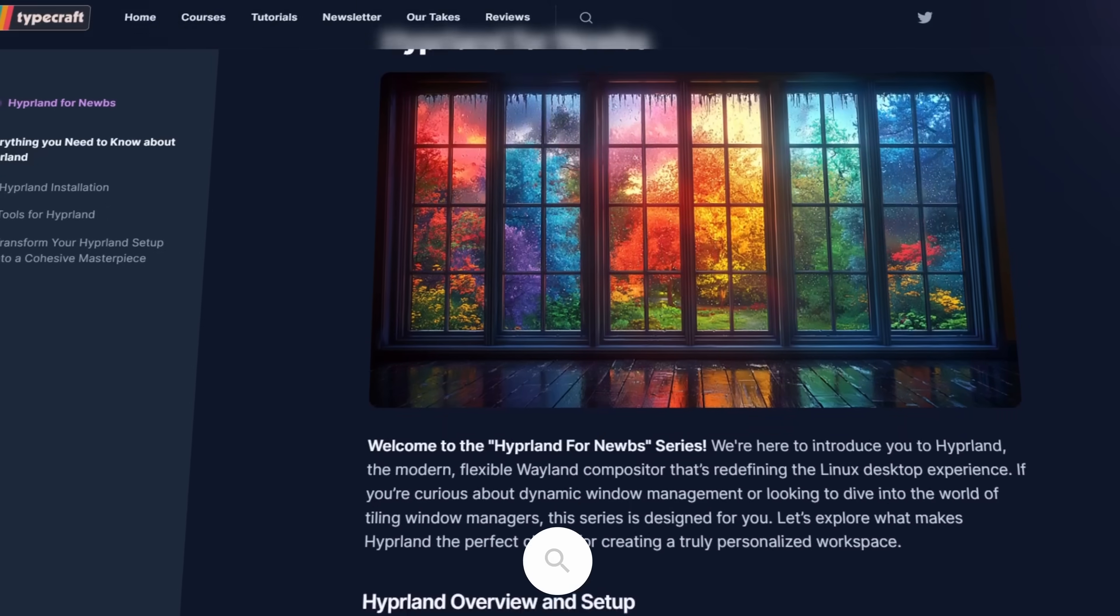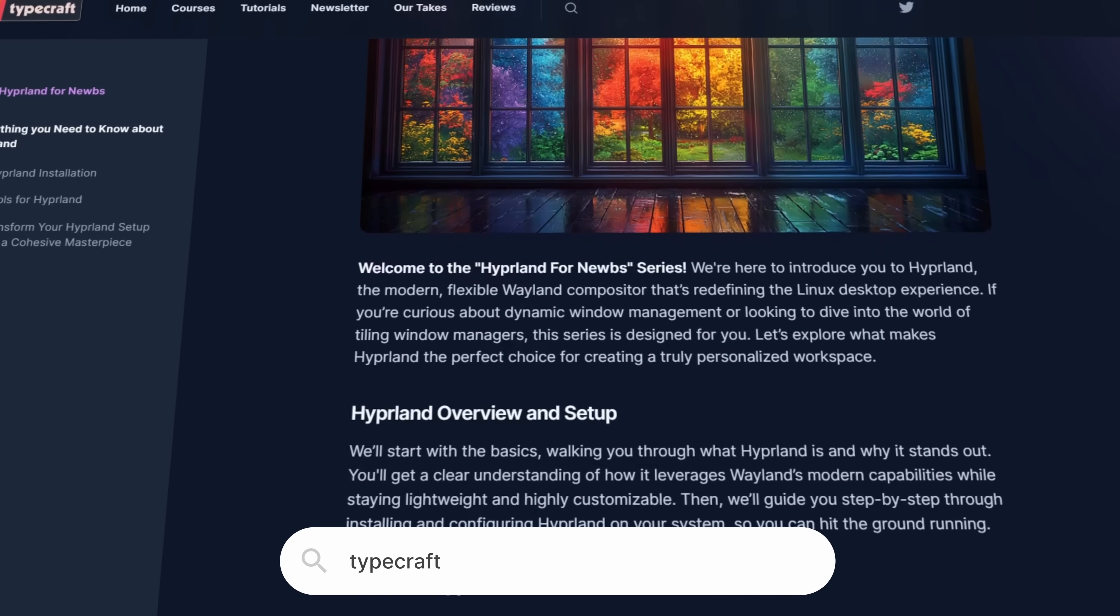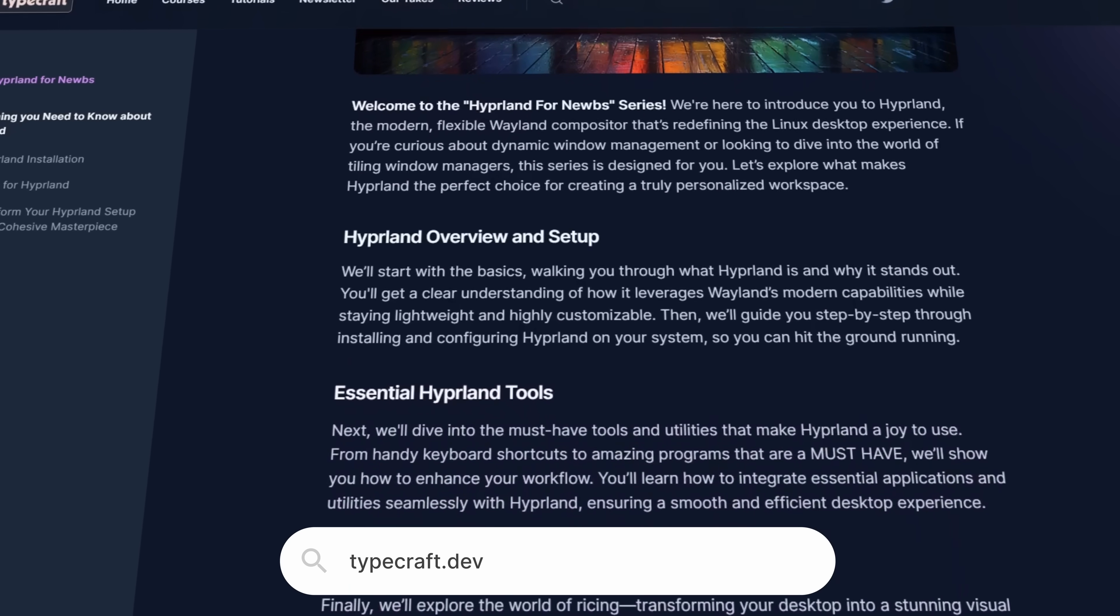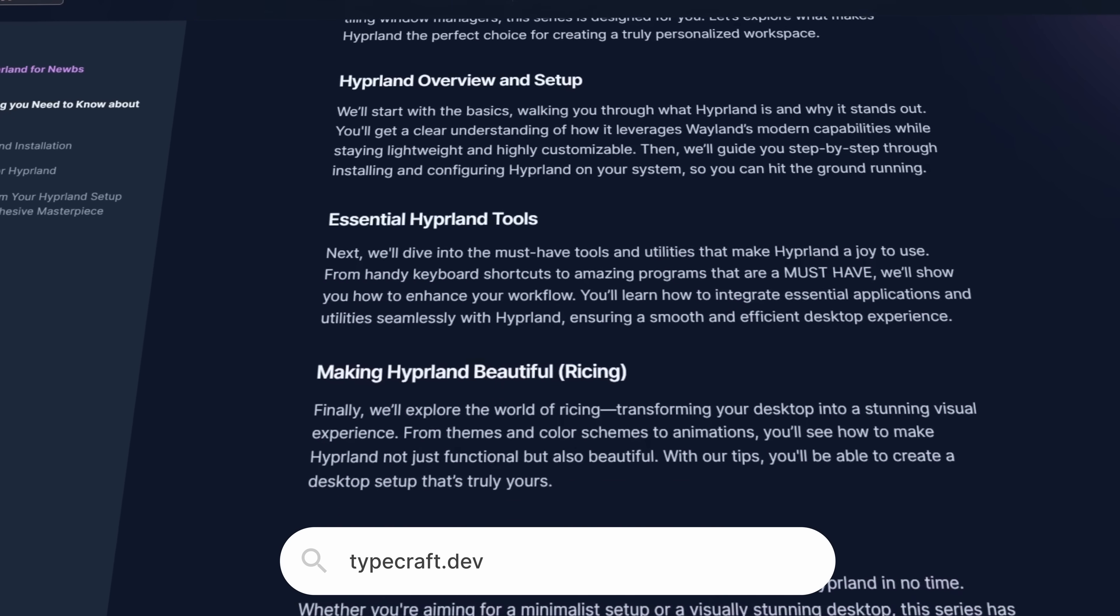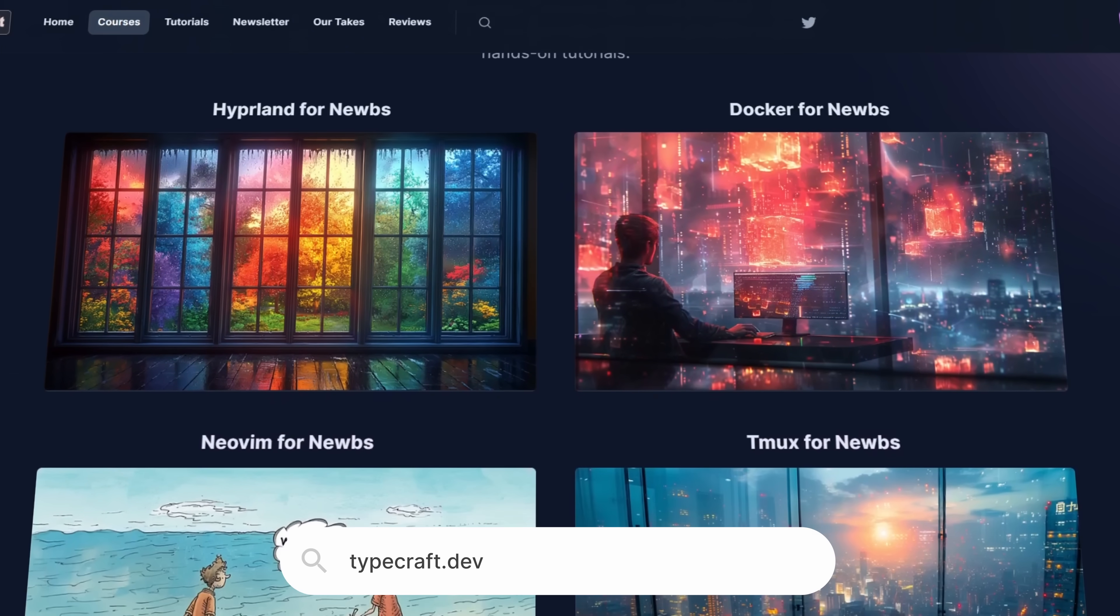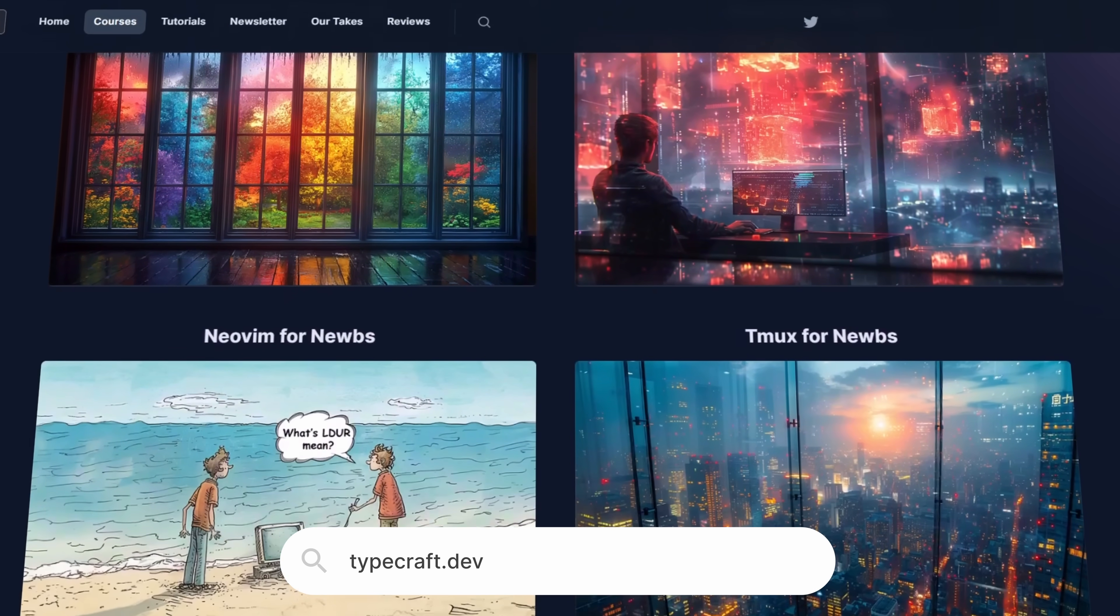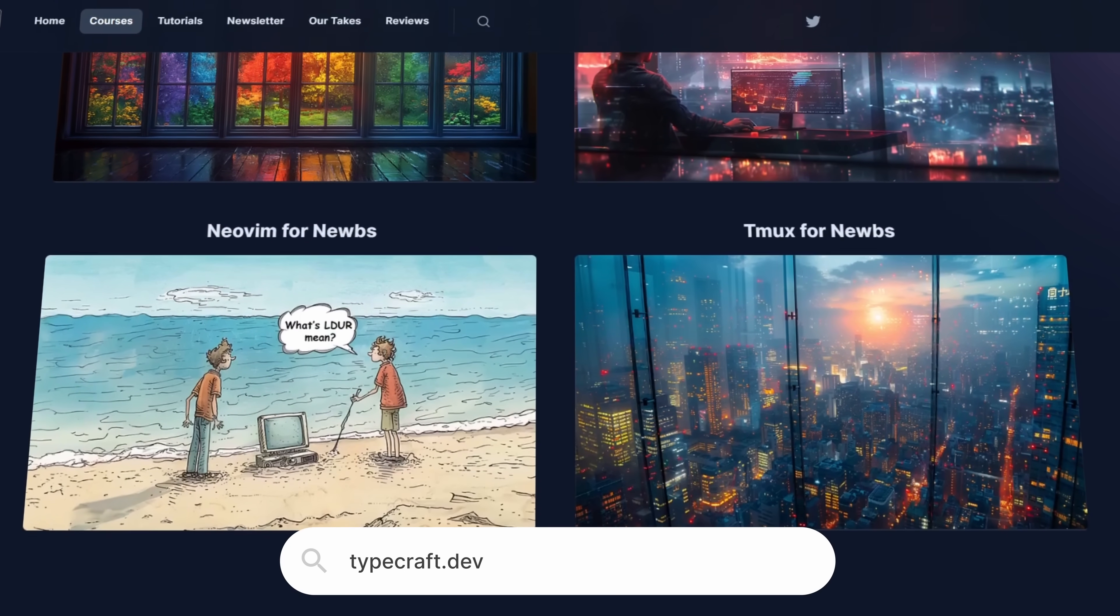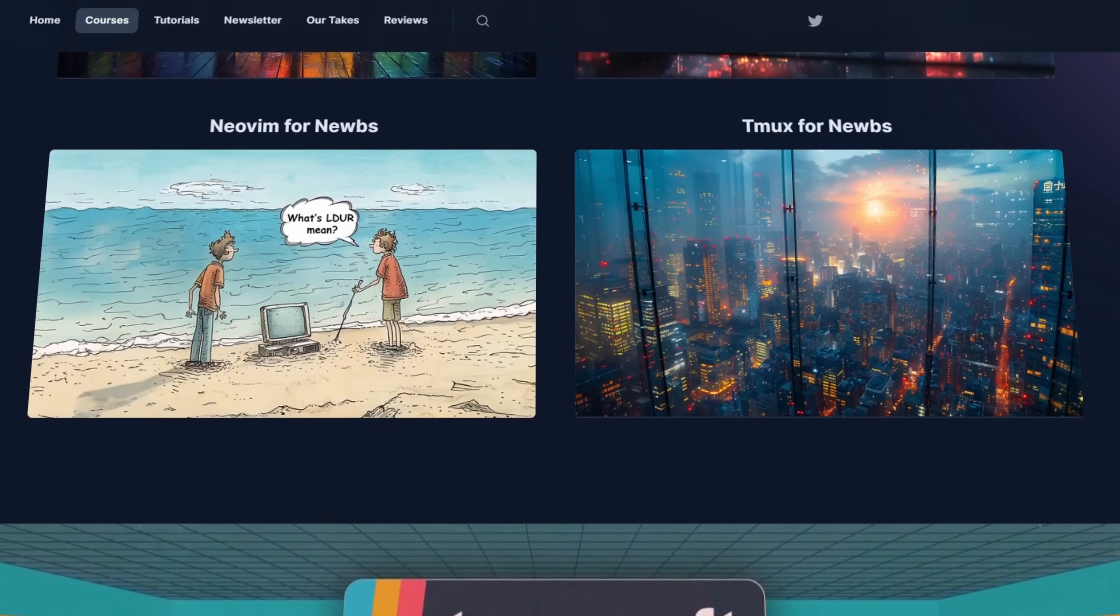But what if I told you you could have your cake and eat it too. Let's check out this tiling window management like system with GNOME and how we get there with very little configuration. Now of course, before we get into this, if you're truly interested in setting up a true tiling window manager, we have a series on how to set up Hyperland on typecraft.dev.